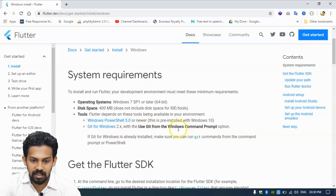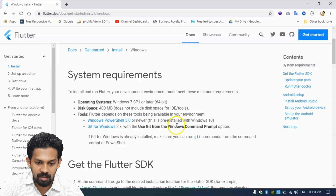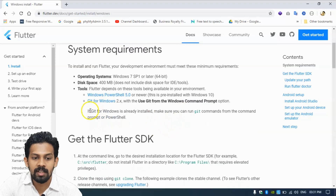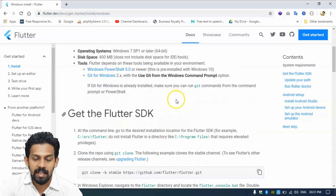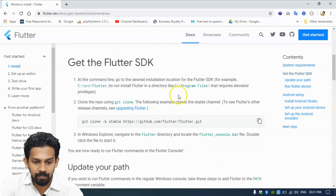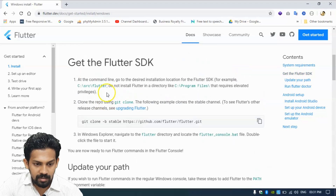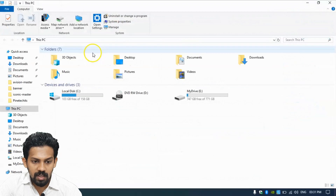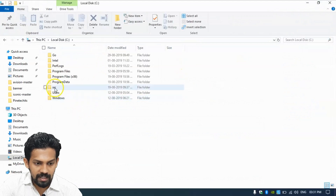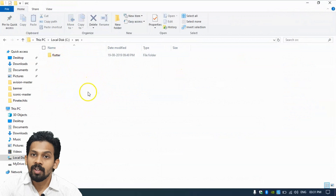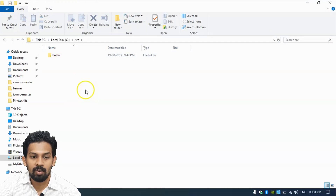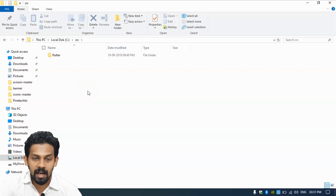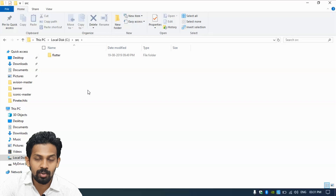We need tools like Windows PowerShell and Git for Windows. We need Git for installing the Flutter SDK. We can create a folder in C drive called SRC. We already have Flutter installed and running on our computer, but I am trying to tell you how to install Flutter.